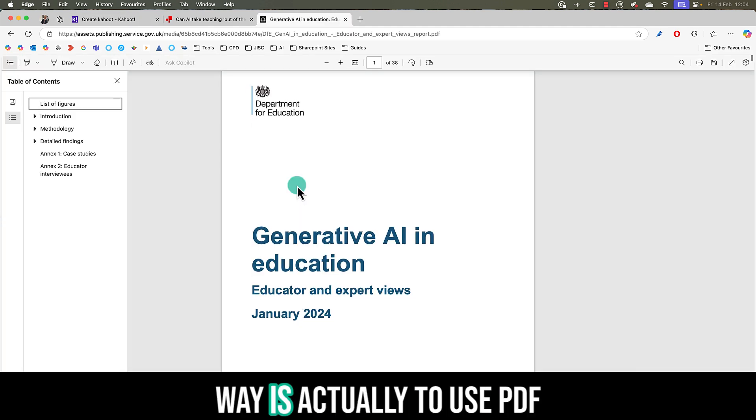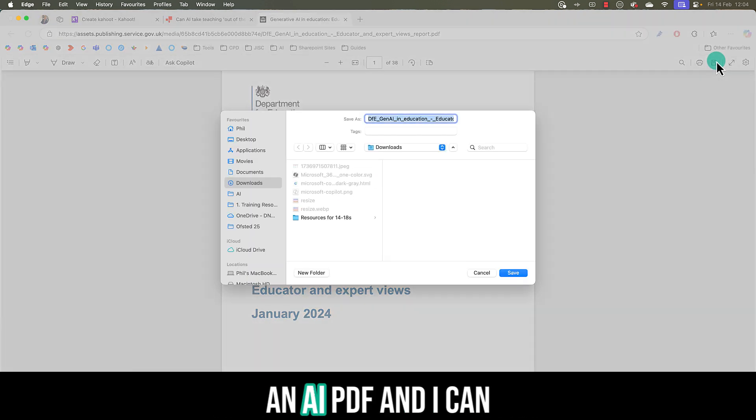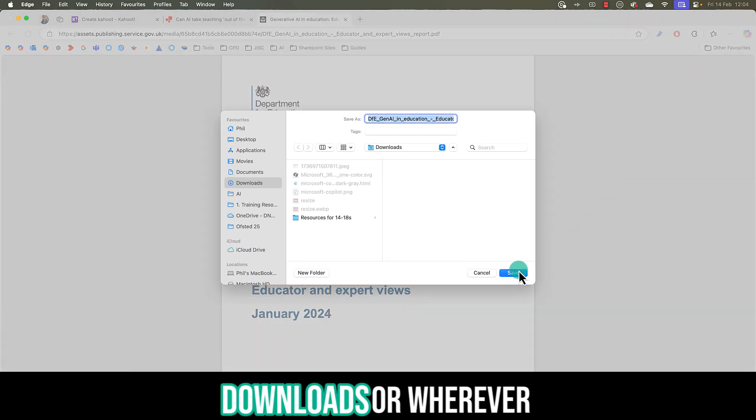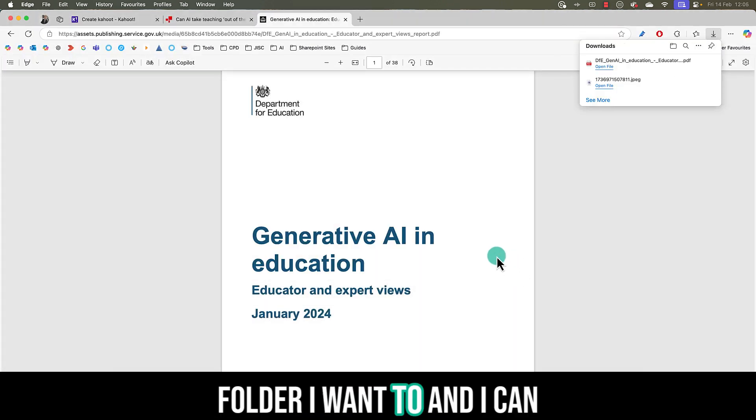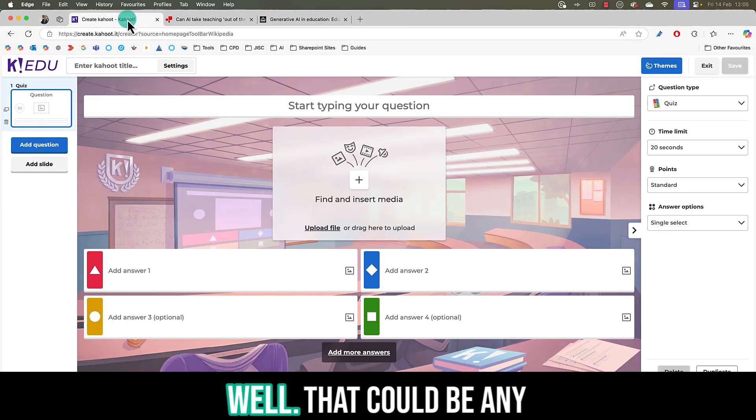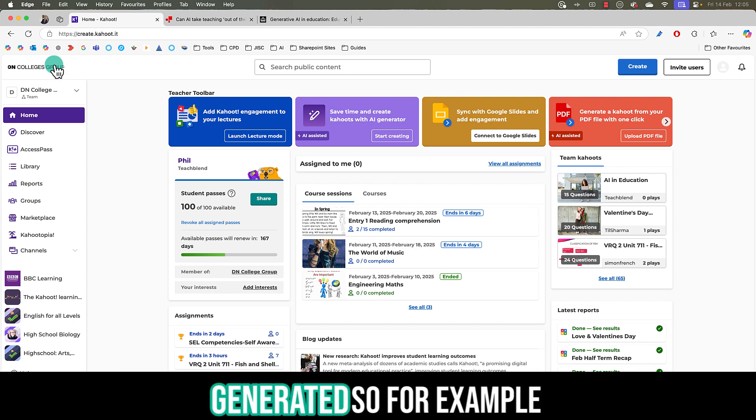A final way is actually to use PDFs. You'll see here I've got an AI PDF and I can actually save that to my downloads or wherever folder I want to and I can upload that to Kahoot as well. That could be any PDF that you have generated.